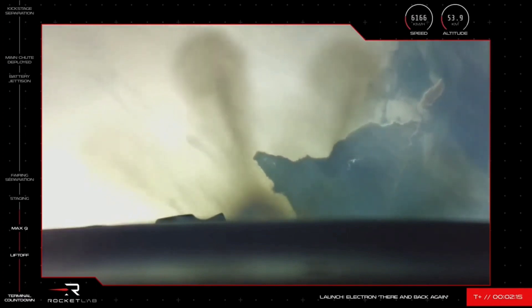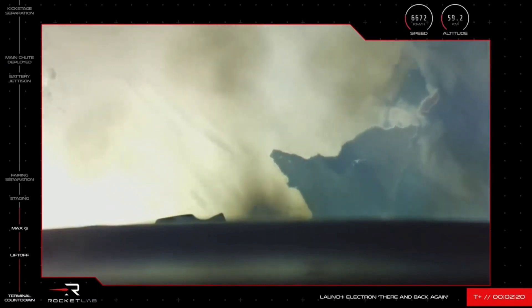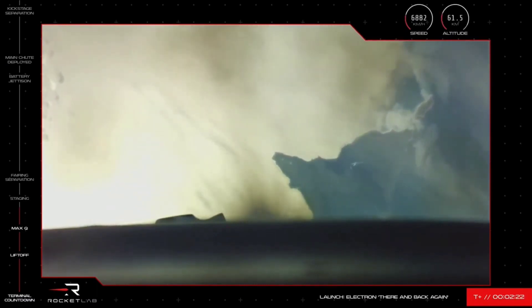15 seconds to MECO. So the recovery is starting to get really switched on now as we head into the sequence where it starts to really get underway.